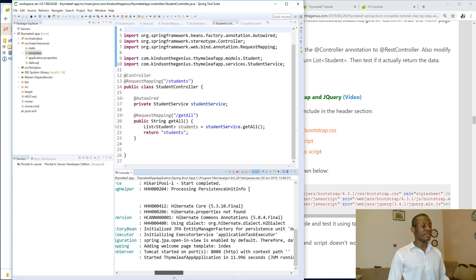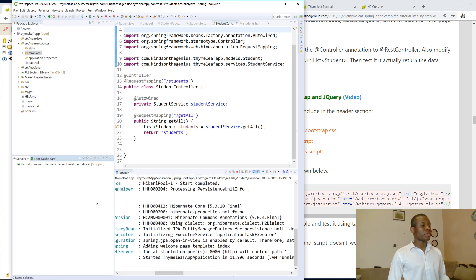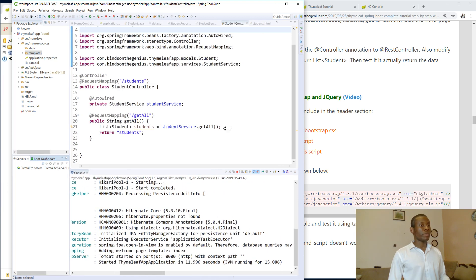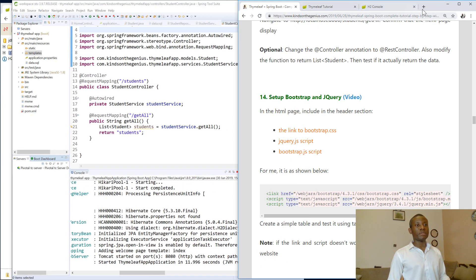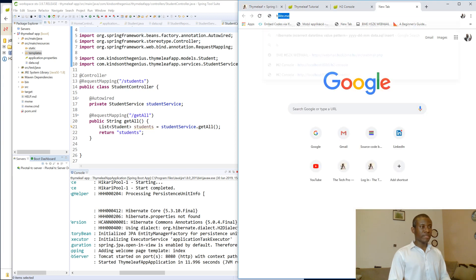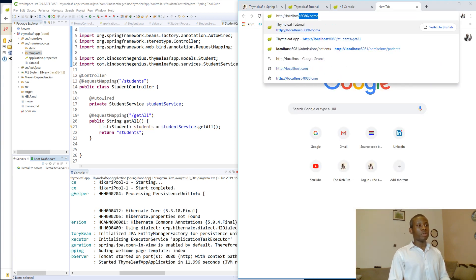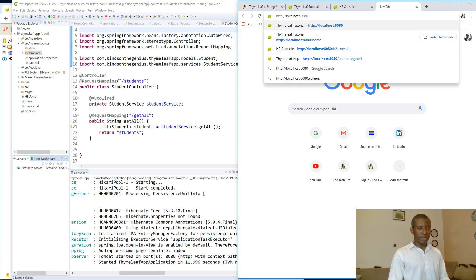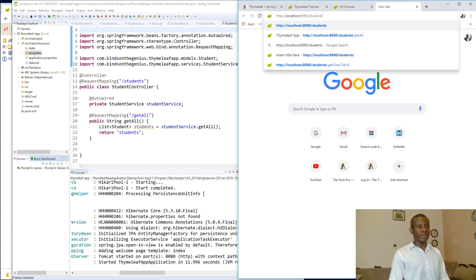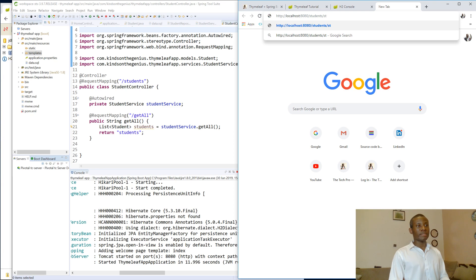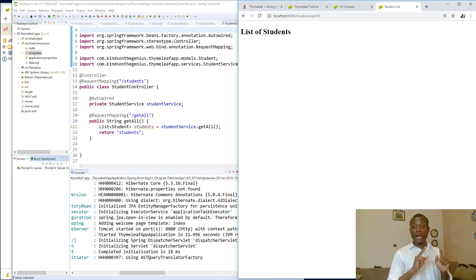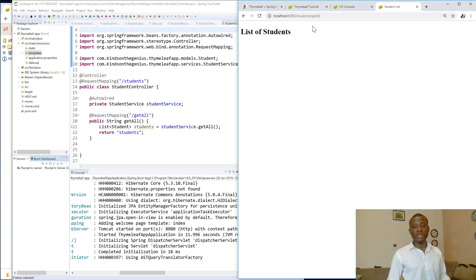So hopefully Tomcat started on port 8080. I'm going to navigate to HTTP localhost port 8080 slash students slash get-all. So we have list of students — this is the HTML page we created. An interesting thing is that the URL does not actually change to the name of the page, which is very important.